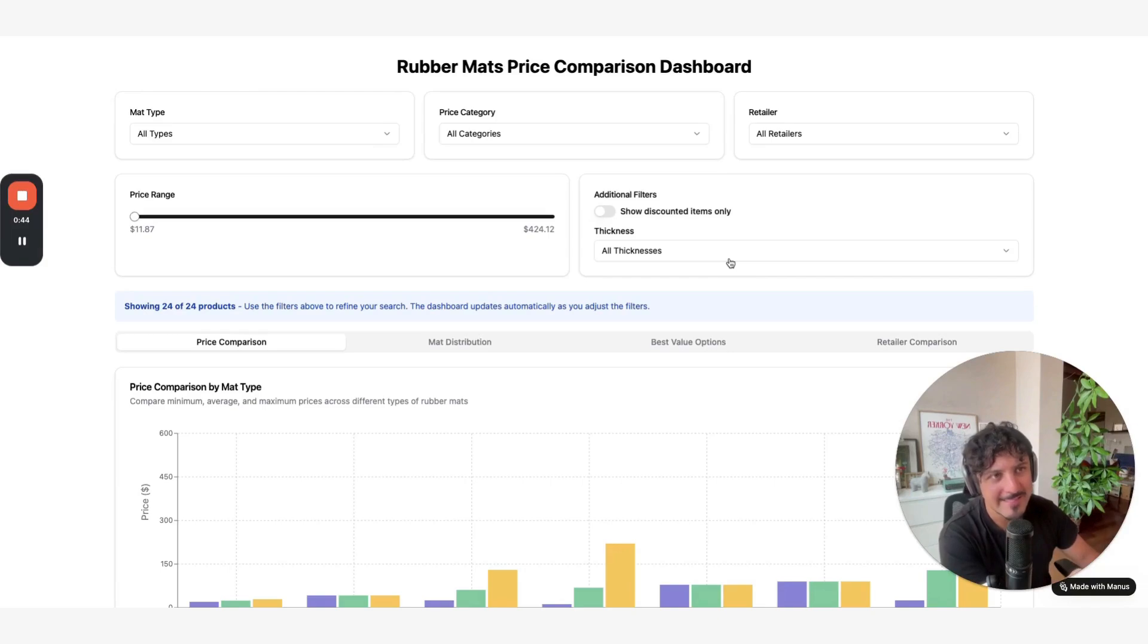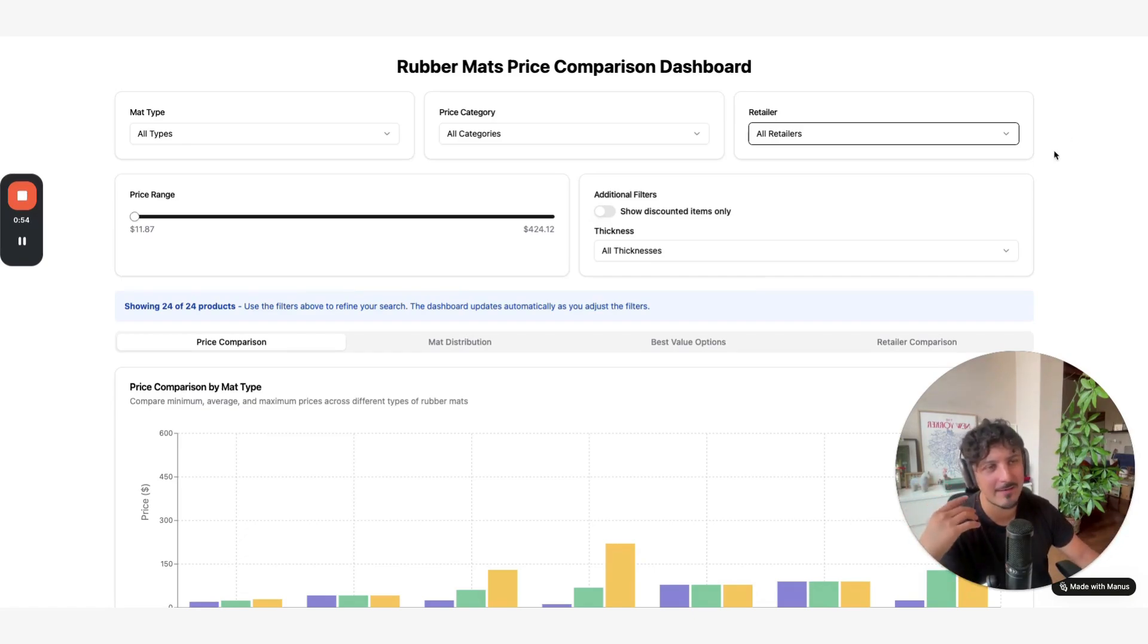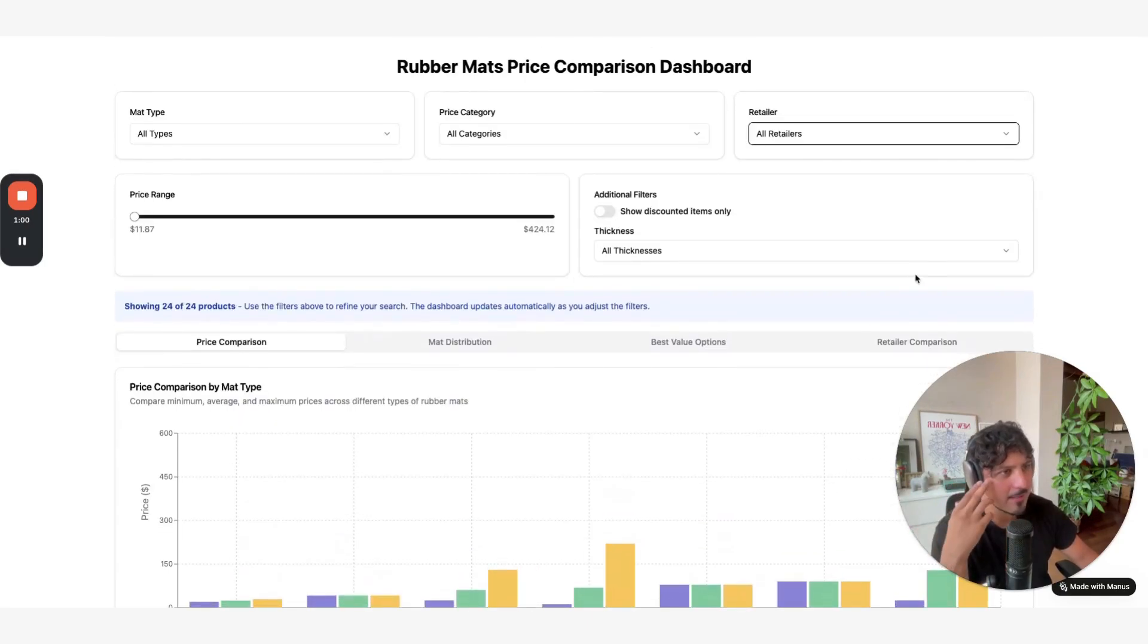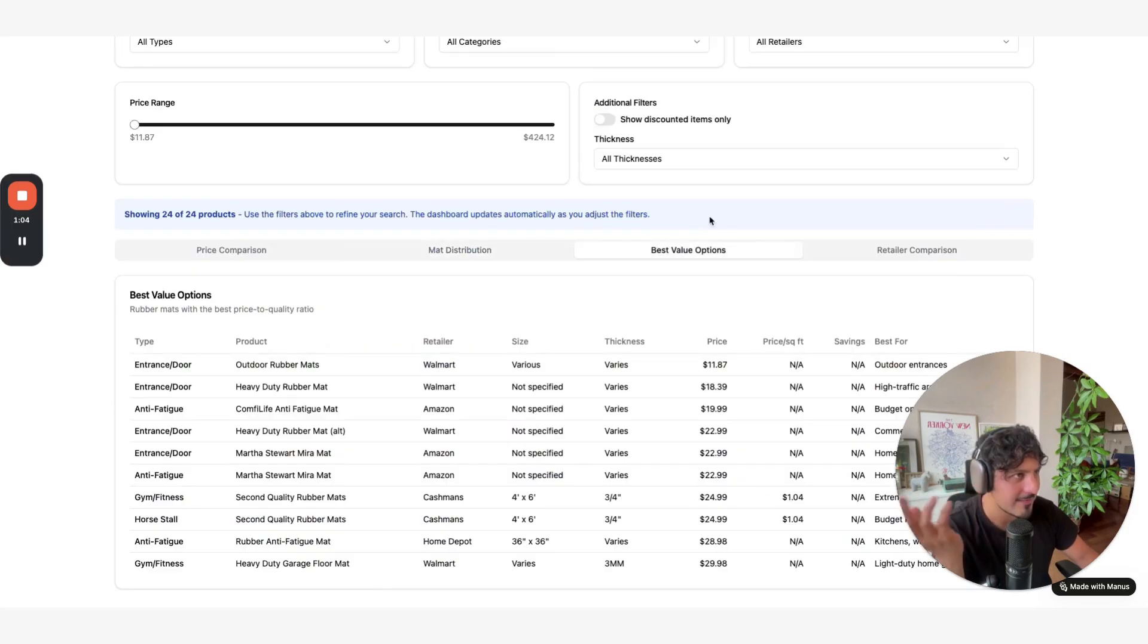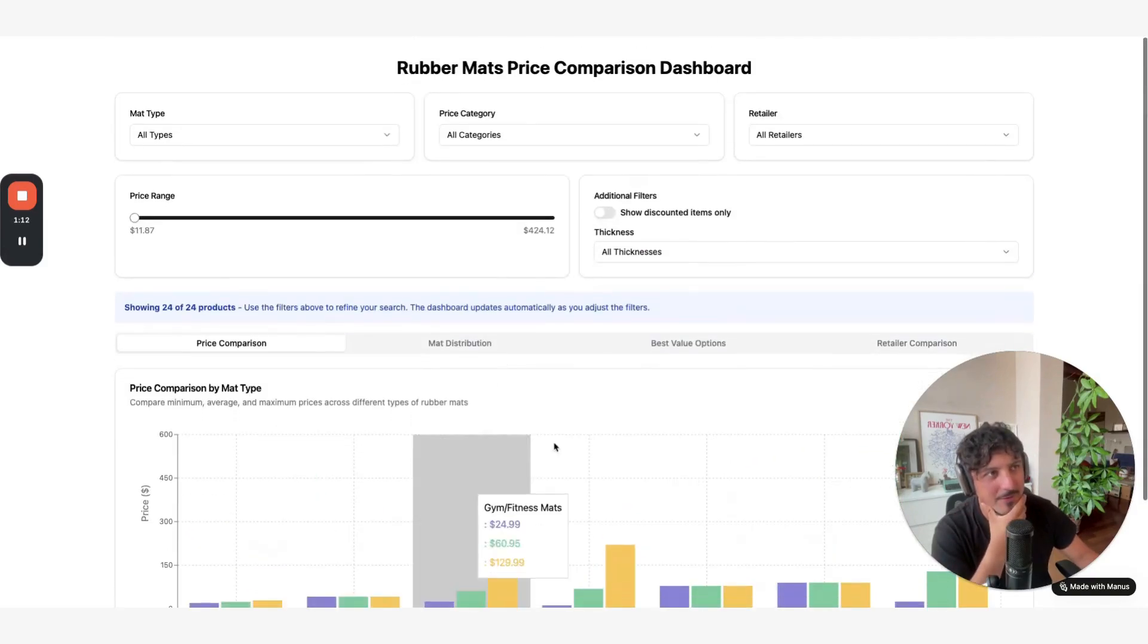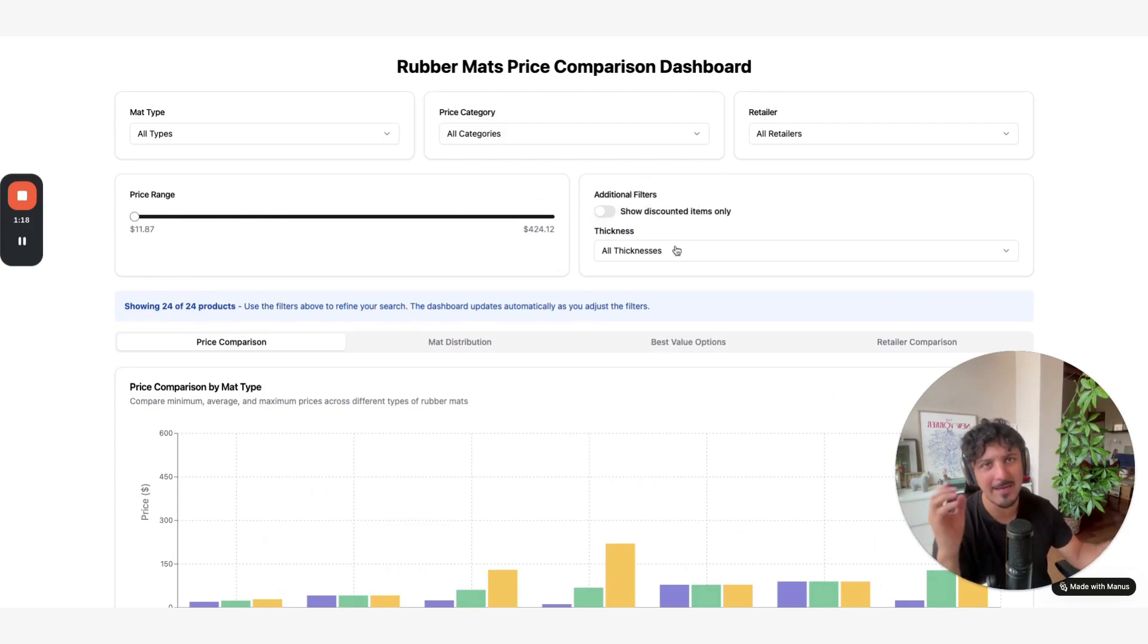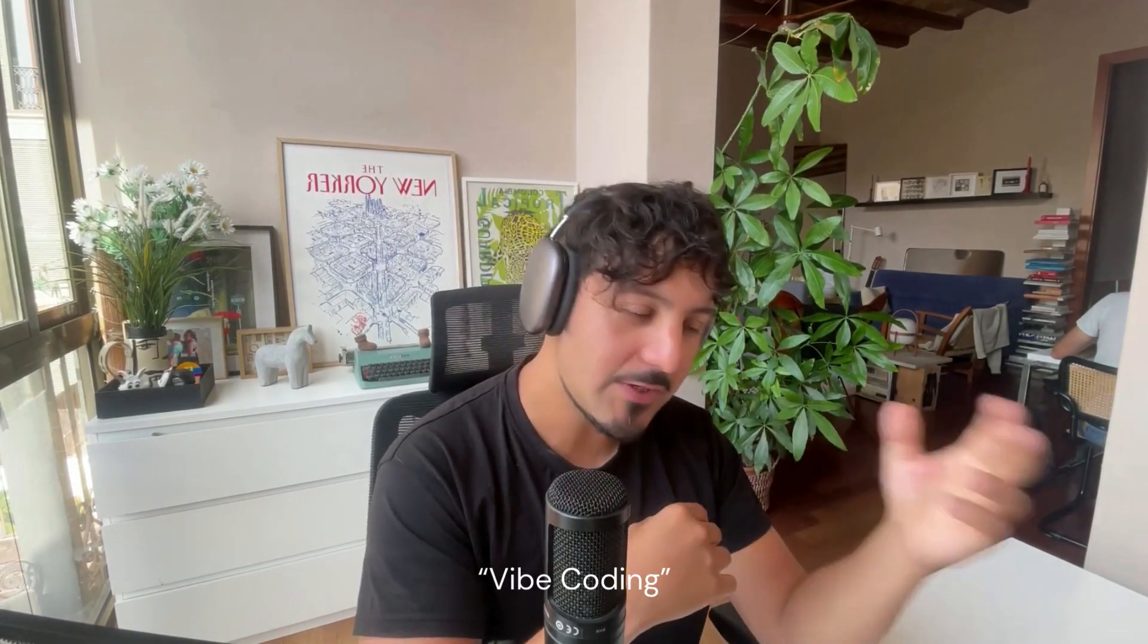All the data was collected in internet autonomously by the agent so that confirms again that these agents are well connected to different tools including internet and then they are capable of performing in their own terminal the dependencies and everything needed to do the multiple analysis. We have analysis for the best value options like the retailer comparison the mat distribution and then the price comparison. You have a widget here for the price ranges and probably additional filters that you can apply and everything of this data was collected again via internet in Amazon store.